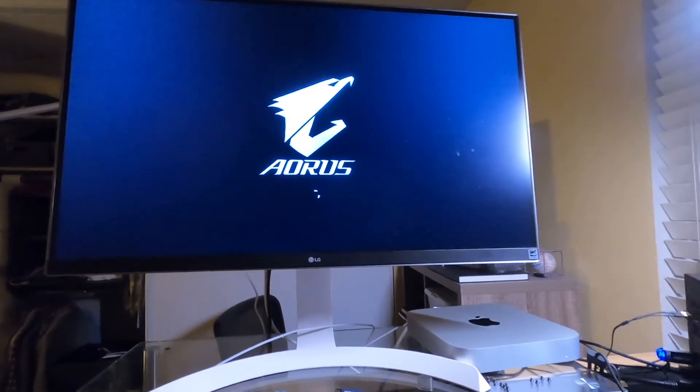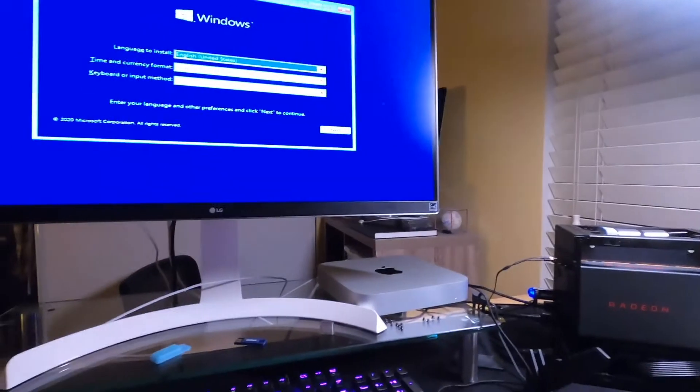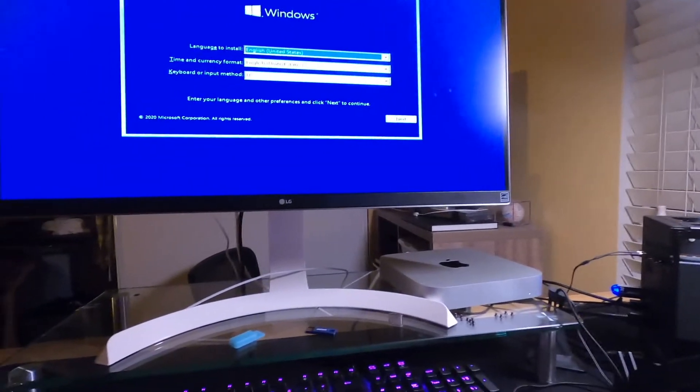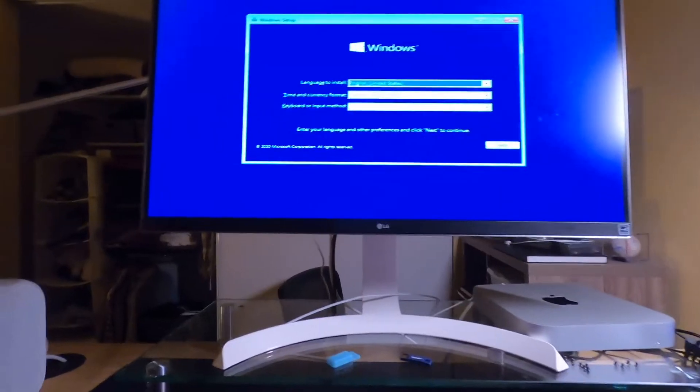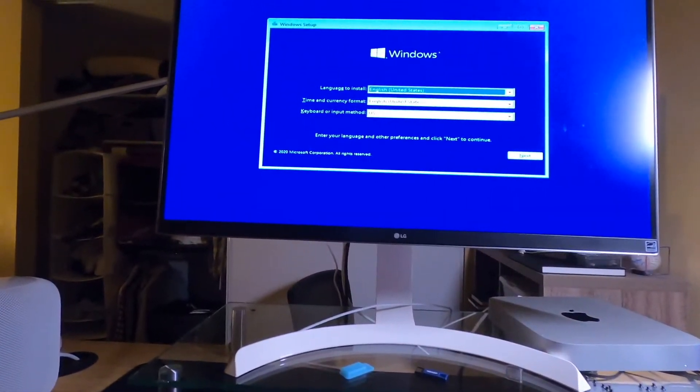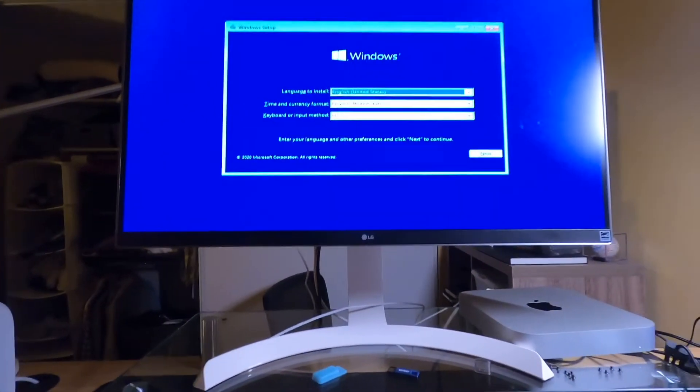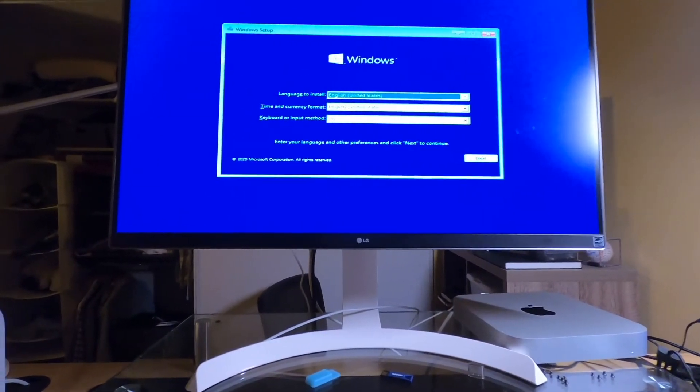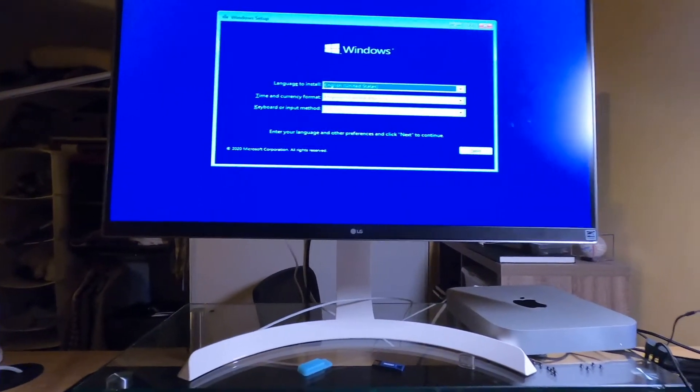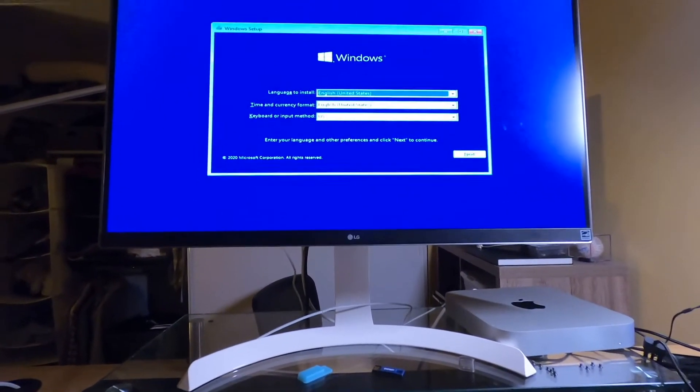There's the Windows logo. Cool. We booted it off the drive. So we're in business. We're going to install Windows 10 and check it out.